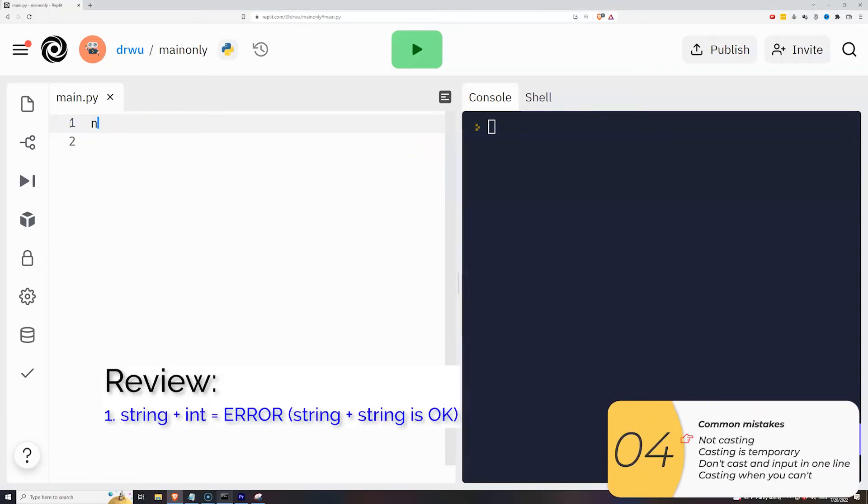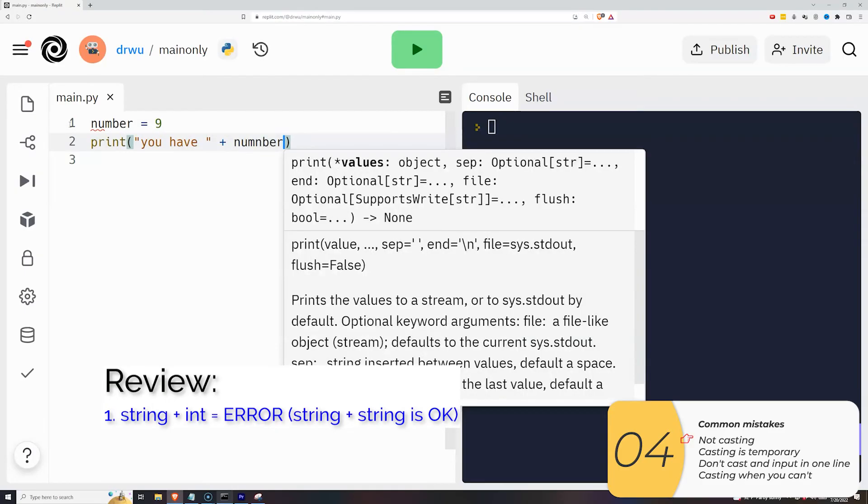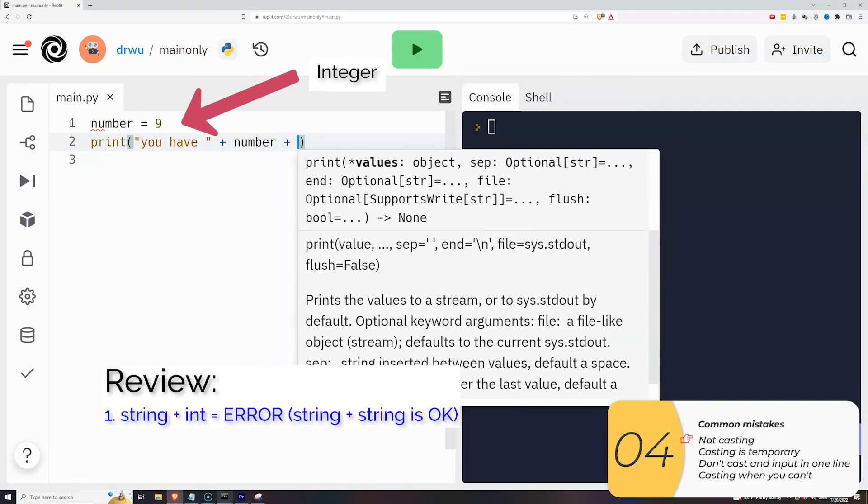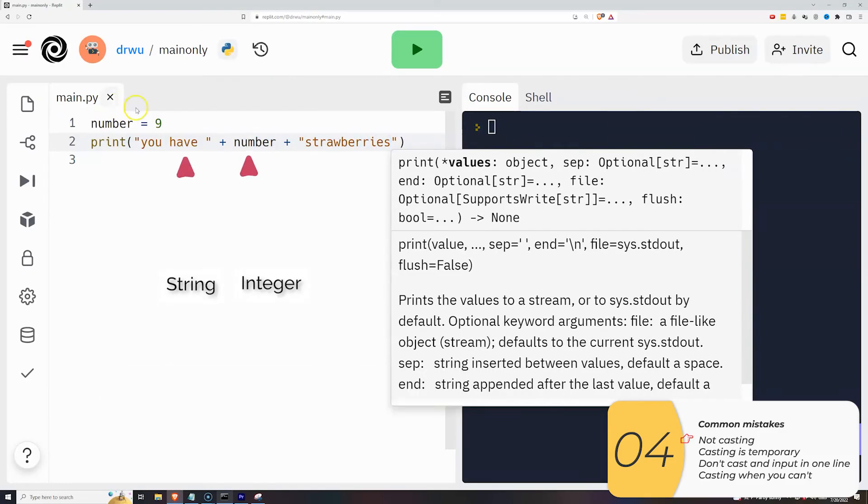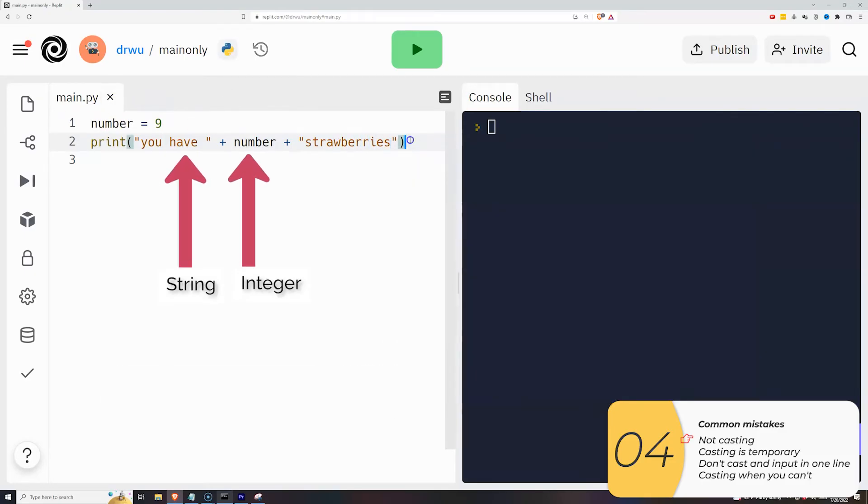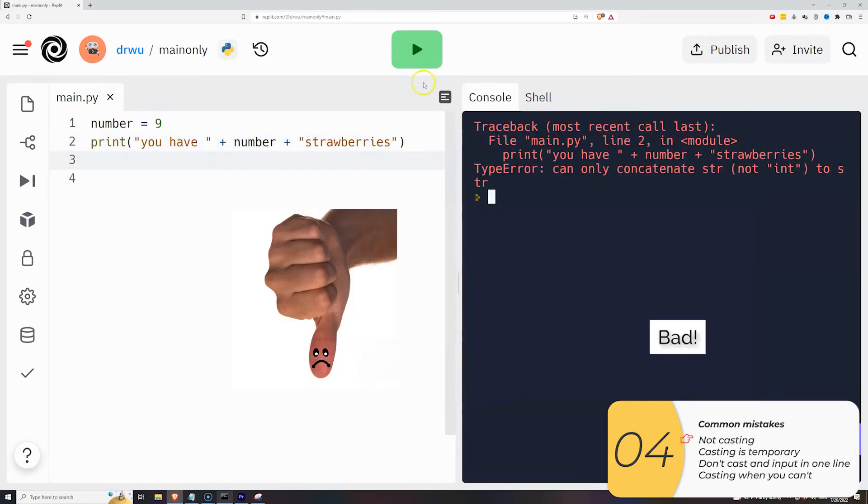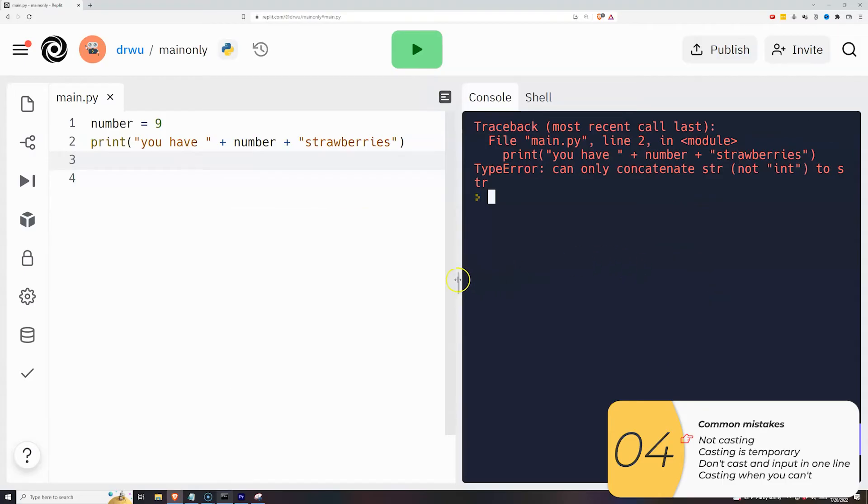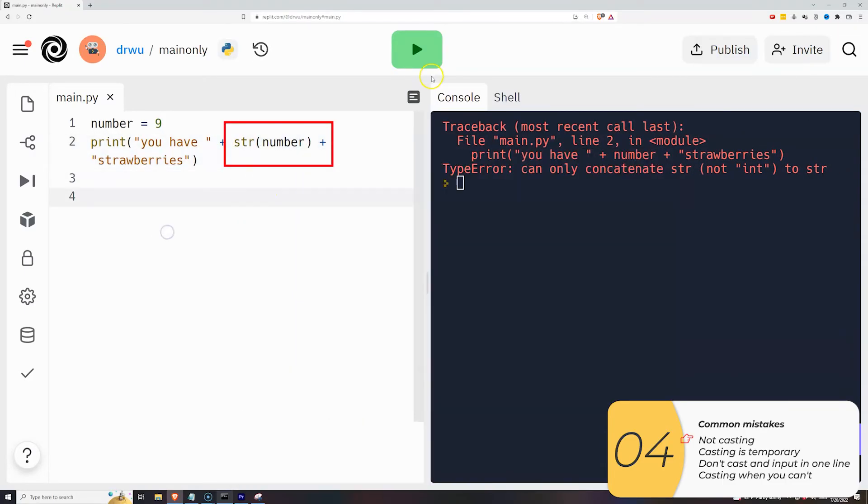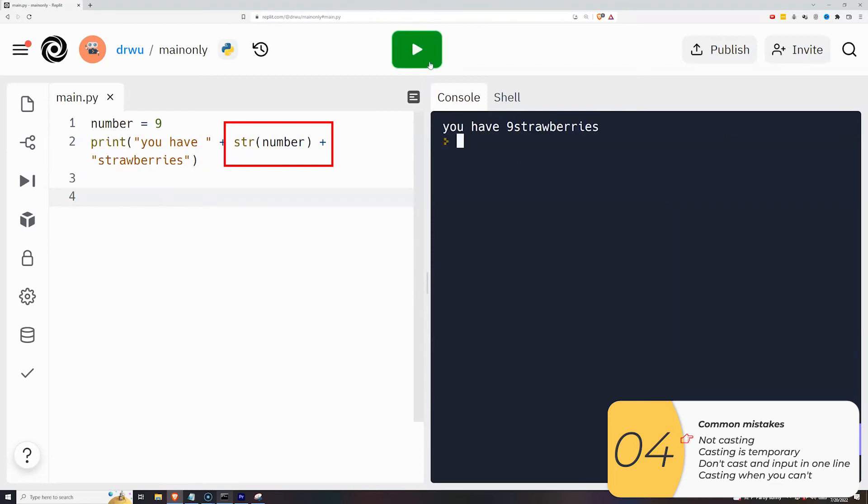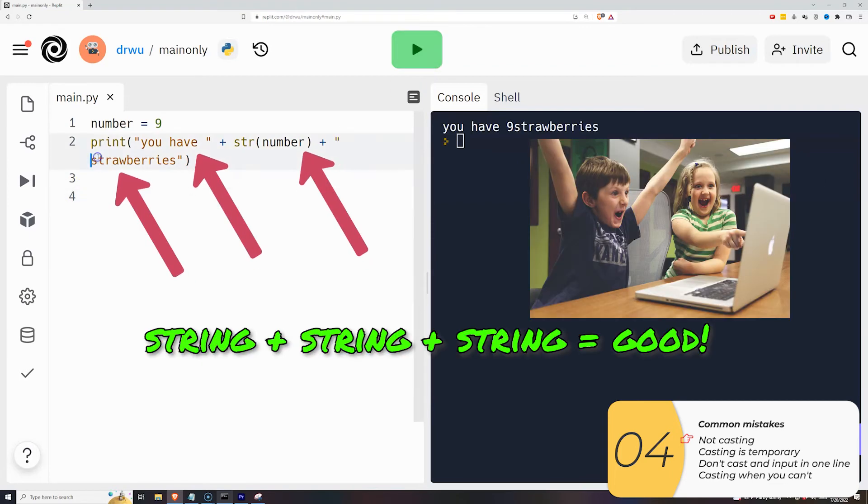Here's some of the common mistakes that people make. First to review, string plus an integer is an error. So in this example, I have number equals nine. And then I have you have number plus strawberries. So this is an example of a string plus an integer, which is bad. I can get this to work by casting the integer to a string. So you have string number. So now we have a string plus a string plus a string. And that works.